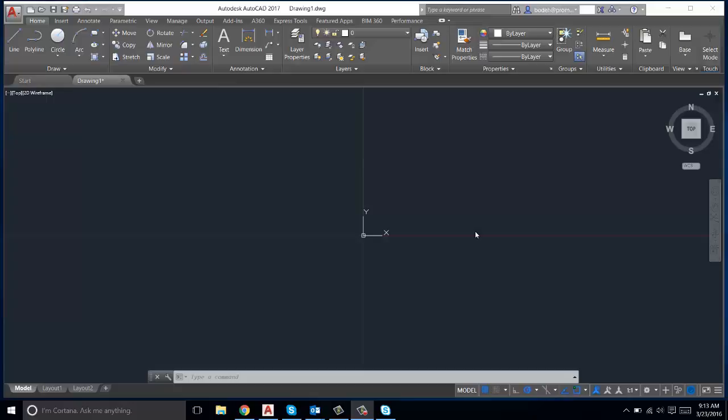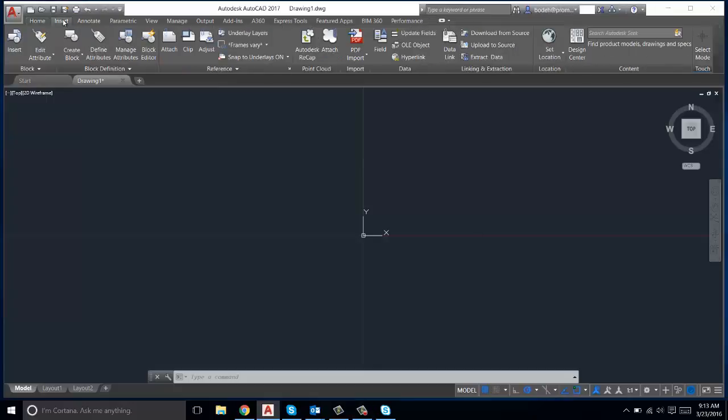Hello everyone, welcome to Promenies AutoCAD Tips and Tricks. This week I'll be going over how to insert a hyperlink into an object. First of all, that will be done in the Insert tab over here under the Data ribbon. So we're going to start off by drawing a box.